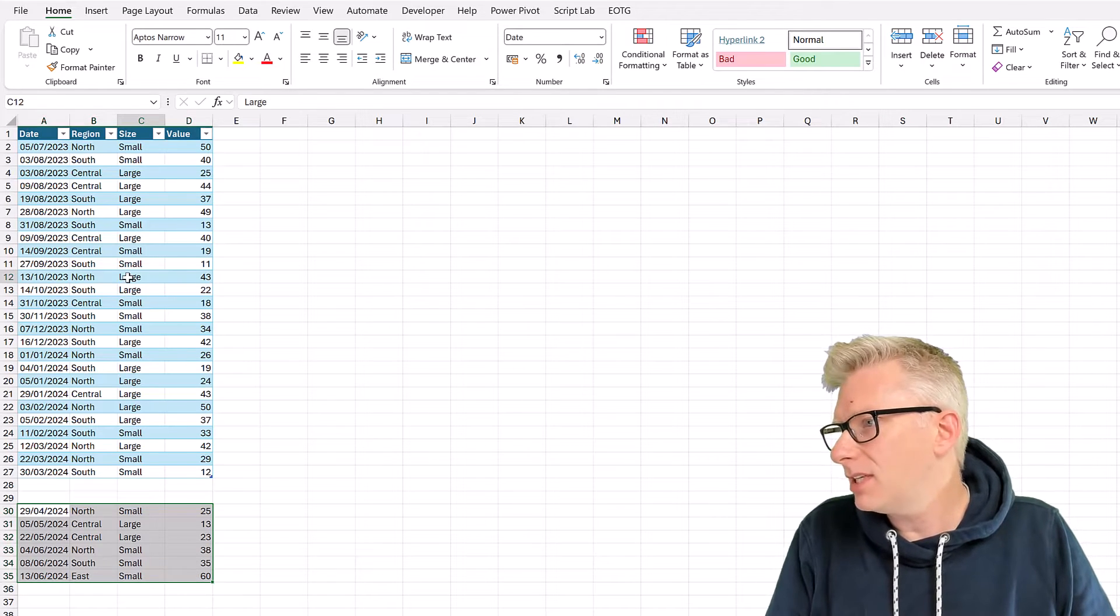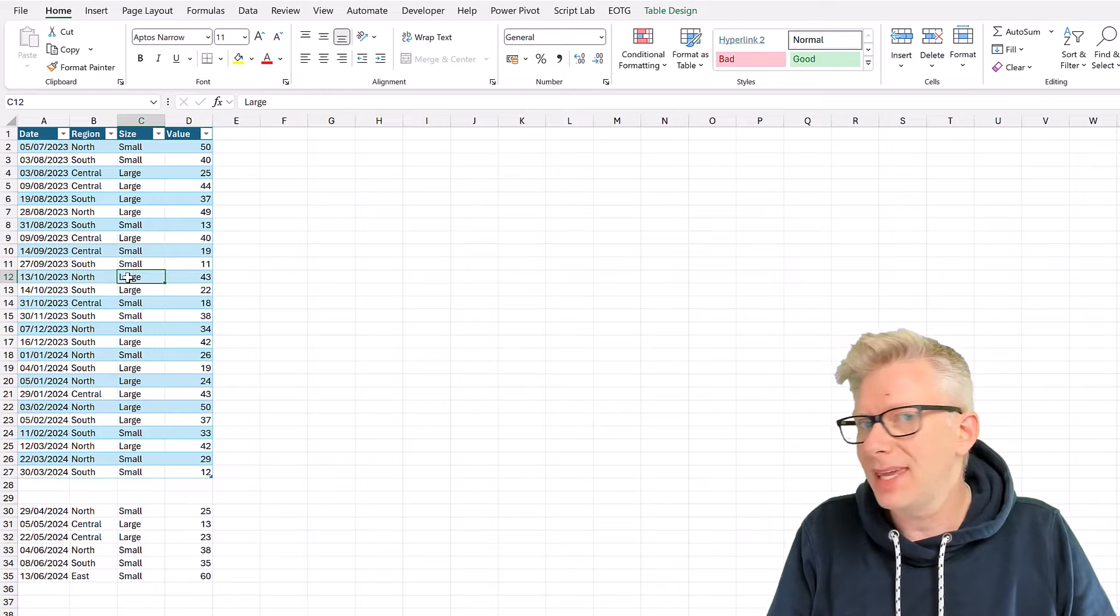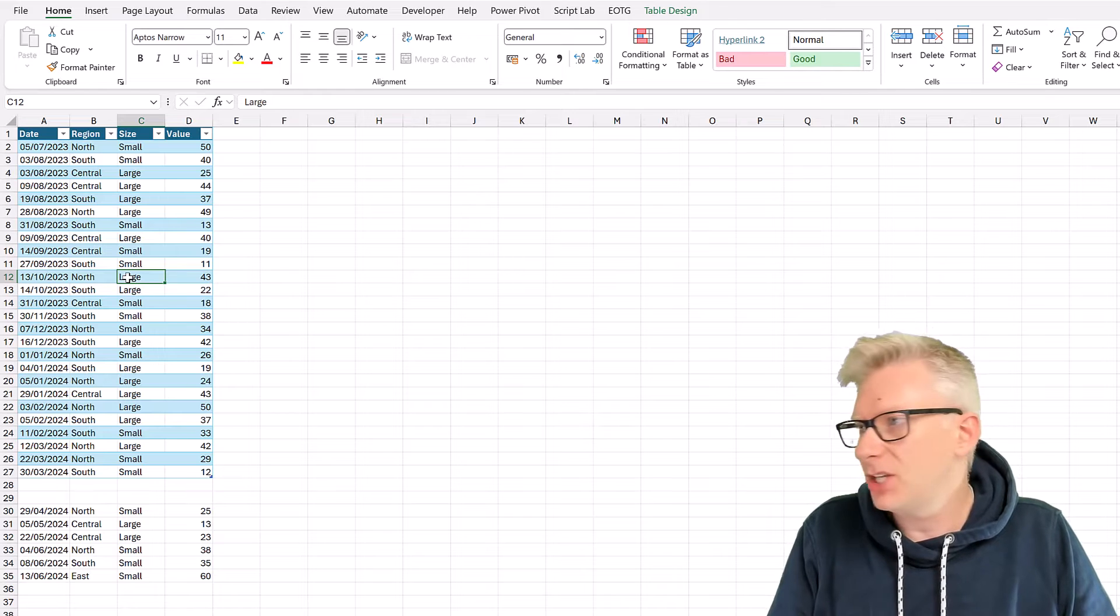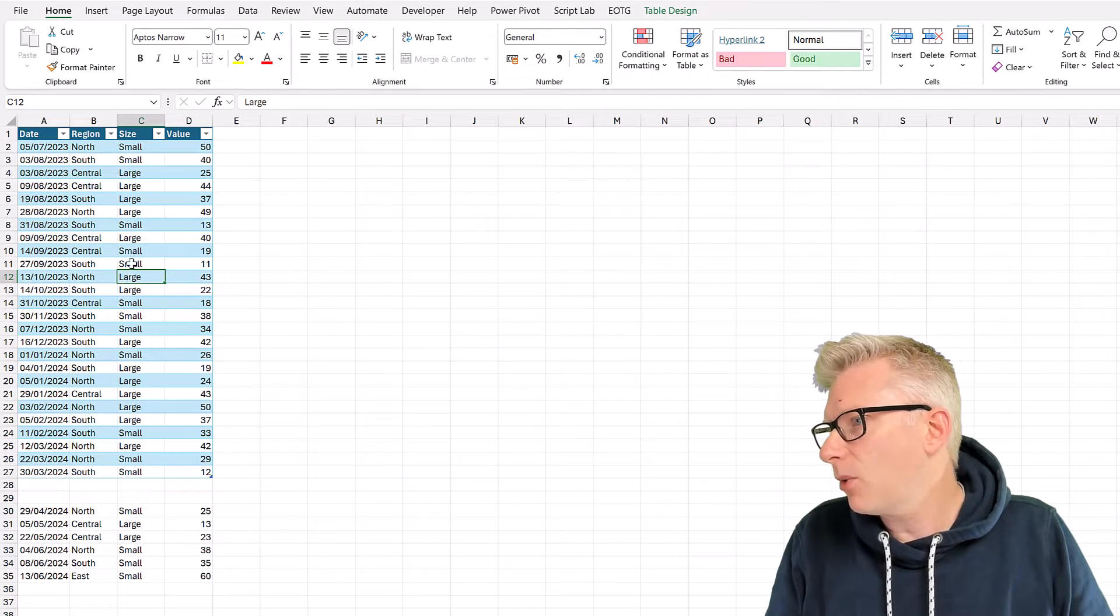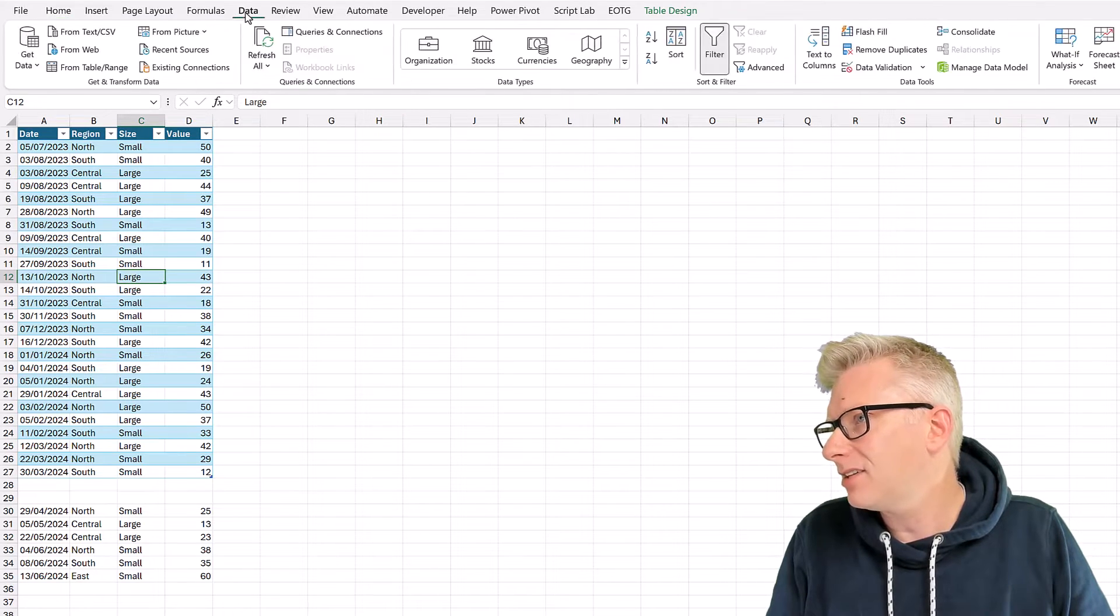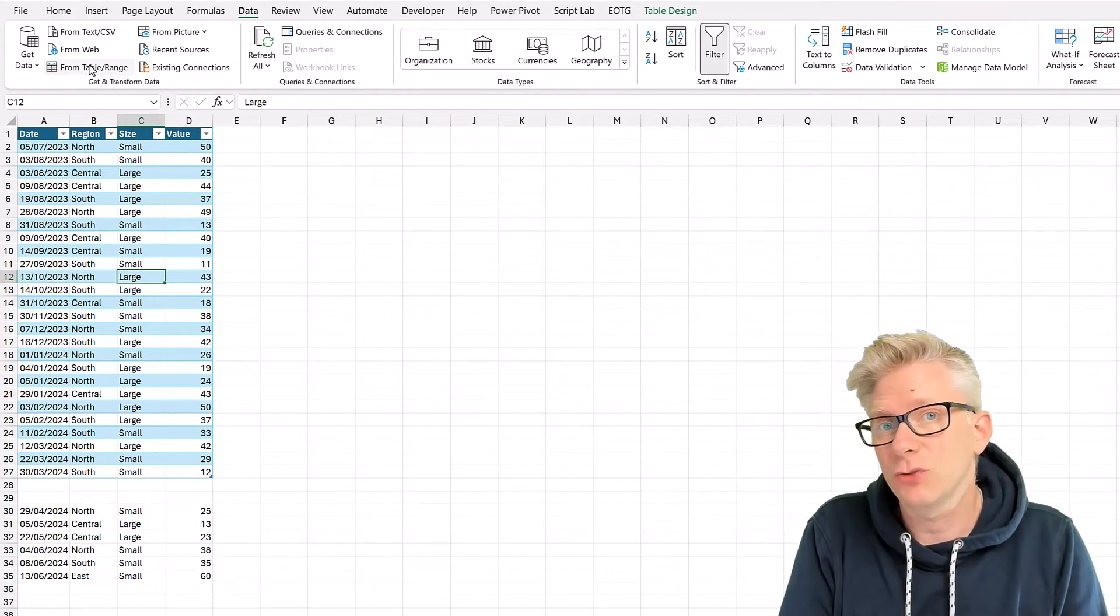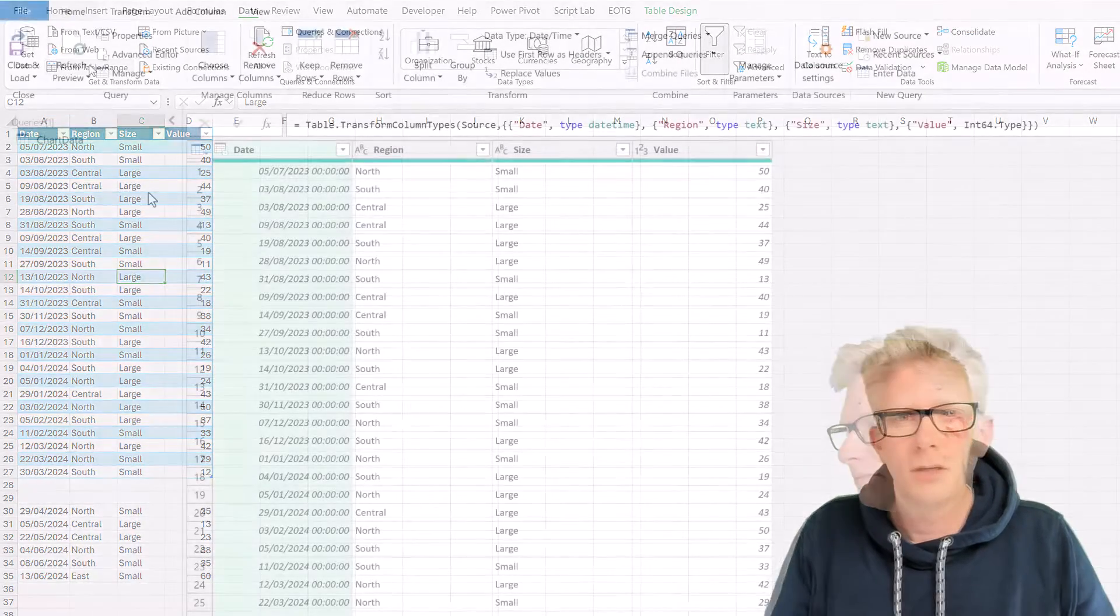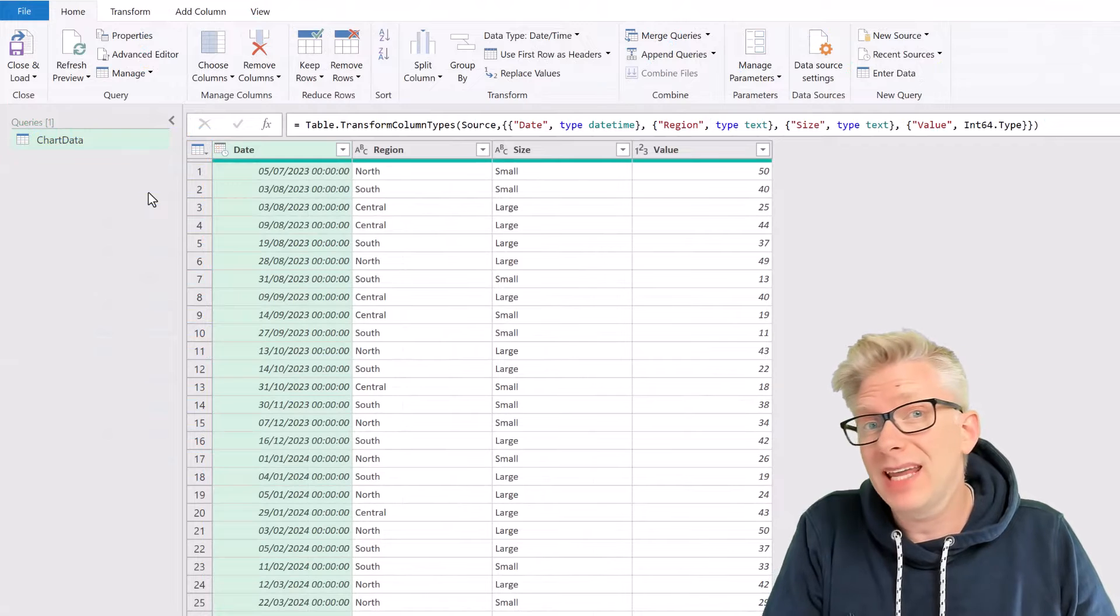But first of all, let's load this into Power Query, and then we can start making our transformations. So to load this into Power Query, I'll select inside the data set, go to data, and then click from table slash range. That's loaded everything into Power Query.